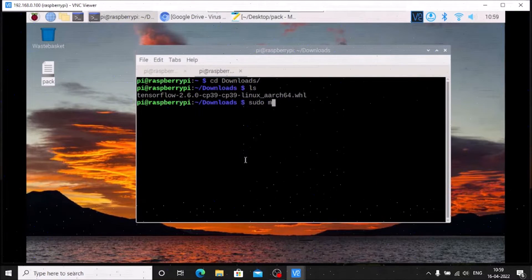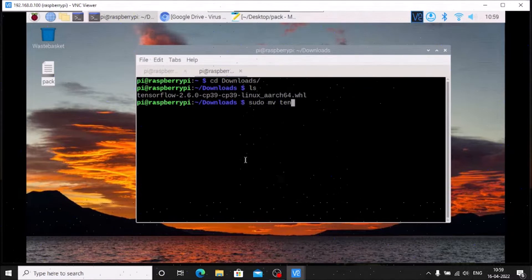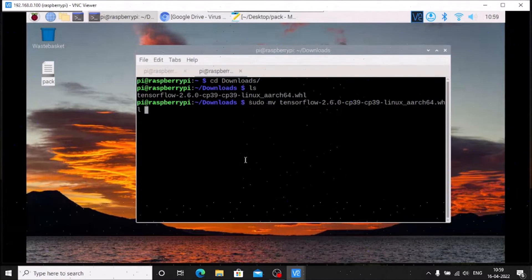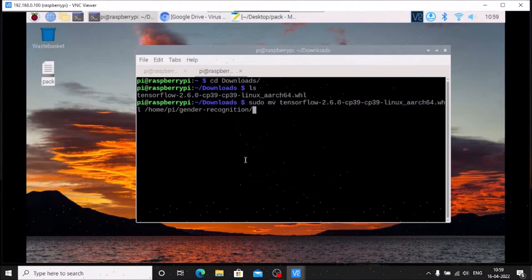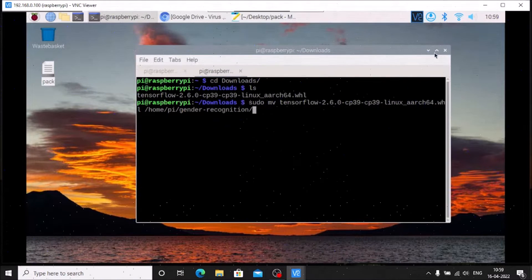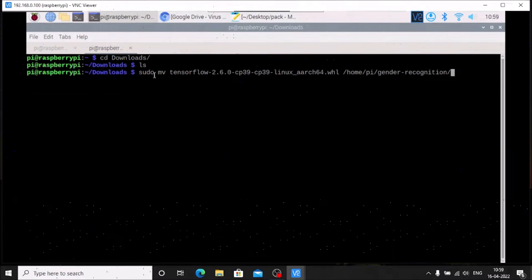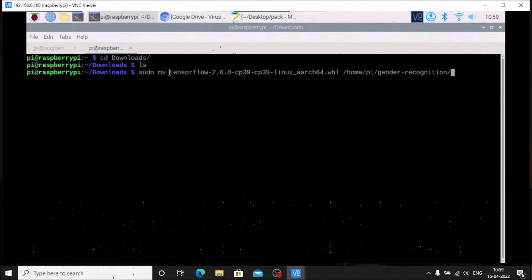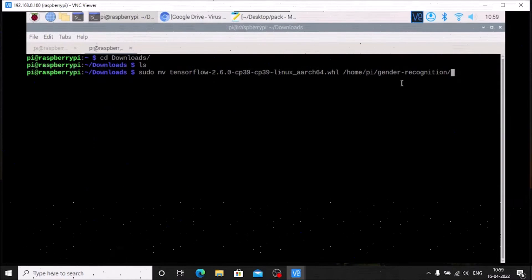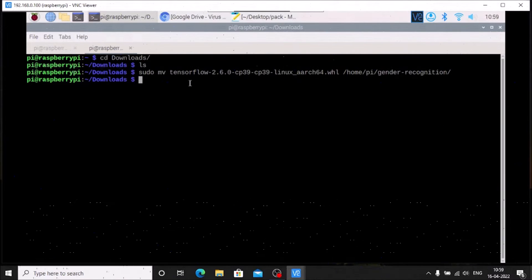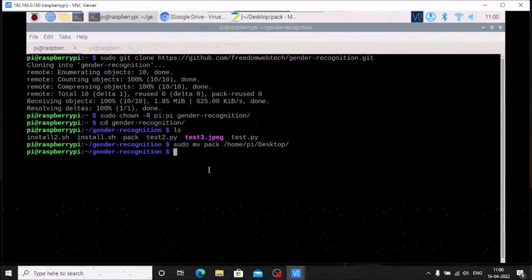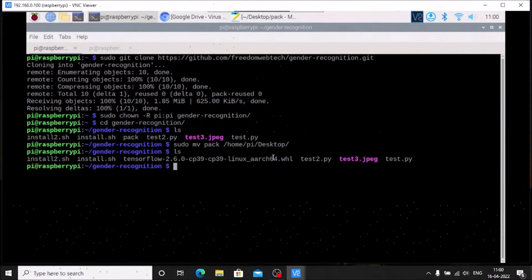We need to move the package into our gender recognition folder. Run: sudo mv ten[Tab — autocompletes package name] /home/pi/gender_recognition. The Tab key will auto-complete the package name. Hit Enter and the package is successfully moved inside the gender recognition folder.